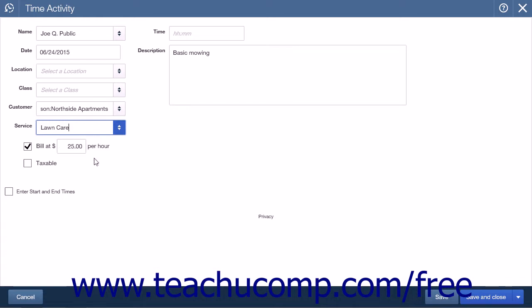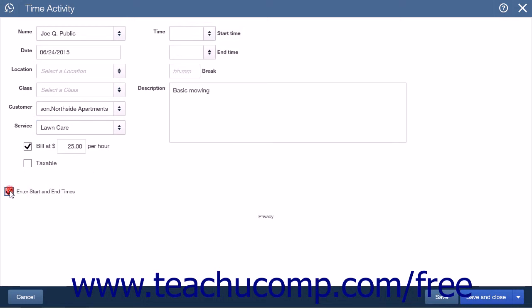Below the Taxable checkbox is an Enter Start and End Times checkbox. This will open the Start Time and End Time drop-down lists, allowing you to enter Start and End Times for the activity.